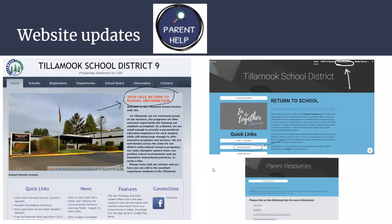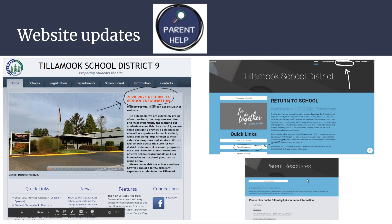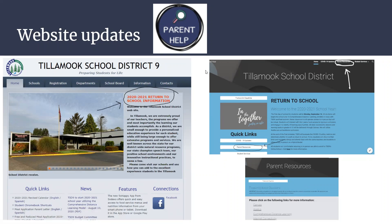When you are in your child's Canvas account, you might see a button that says Parent Help. If you click on that, it takes you to the parent resource page. There are a lot of things listed there. If you go to the Tillamook School District website and click on the red 2021 Return to School Information button, that will pop up a window where you can click on Parent Resources and access those items.